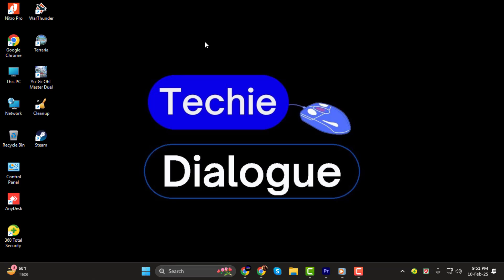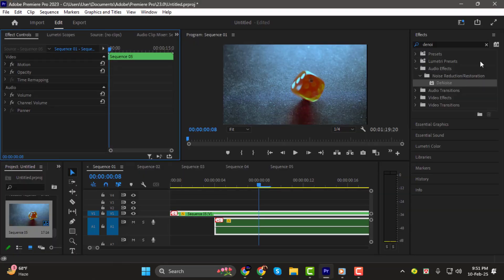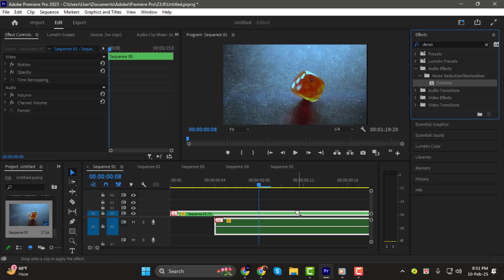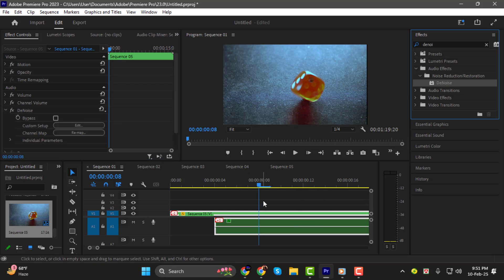Step 1. First, go to the Effects panel and search for Denoise in the search bar. Once you find it, drag and drop the effect onto your audio clip in the timeline.